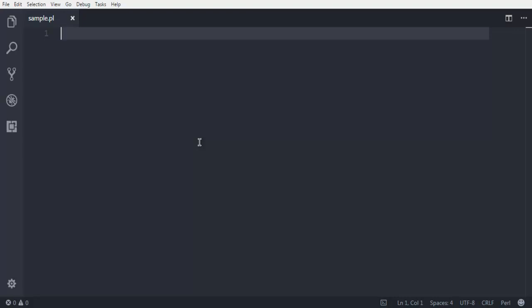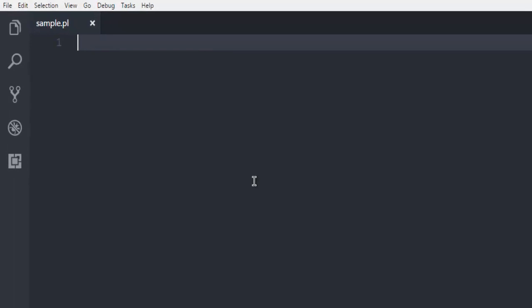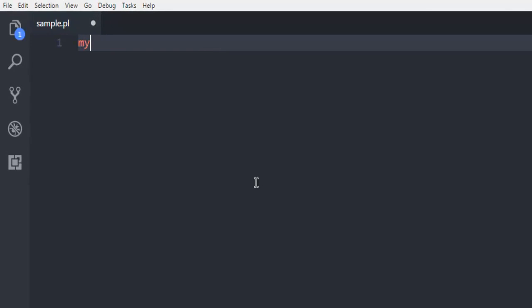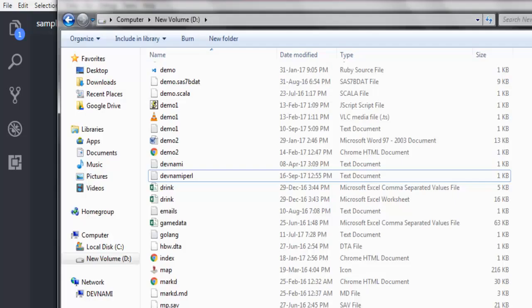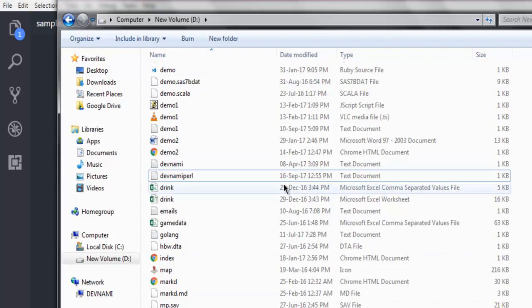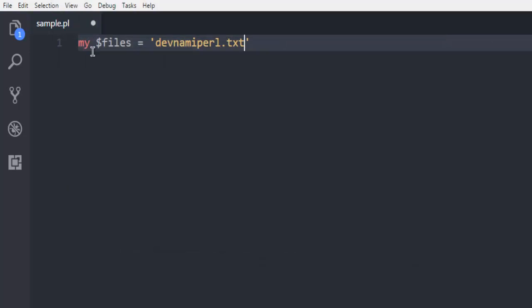Here I'm going to write my code. Let's first start with the my keyword. This is going to point to our file, so let's say I use variable dollar files and point to my devnami.perl.txt file. This file is there in my D drive, same drive where I have this sample.pl.